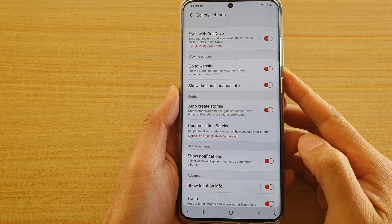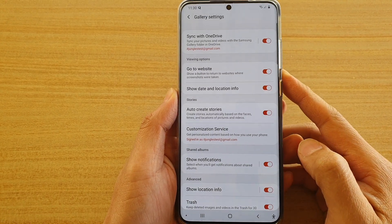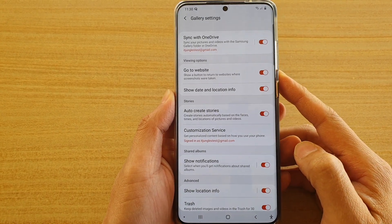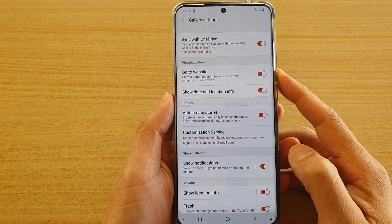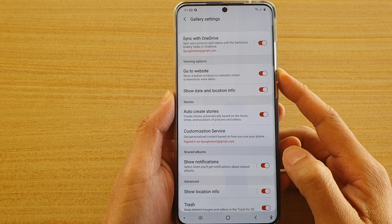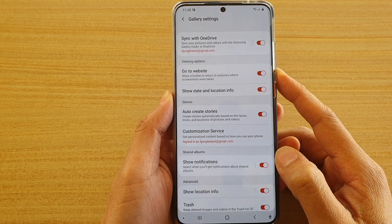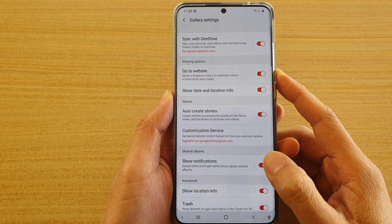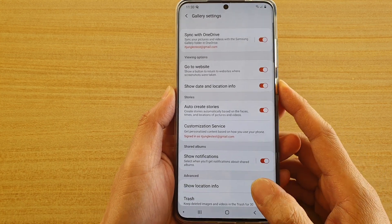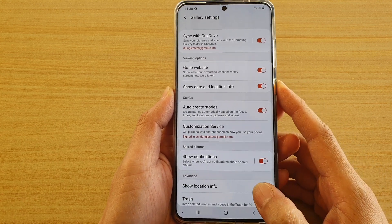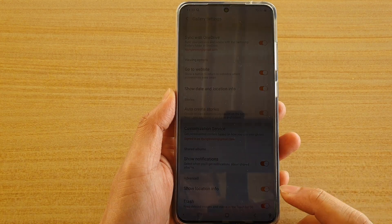Hi, in this video we're going to take a look at how you can backup your photos or videos to an online cloud server on a Samsung Galaxy S20 series.